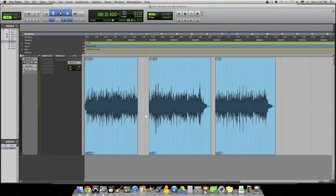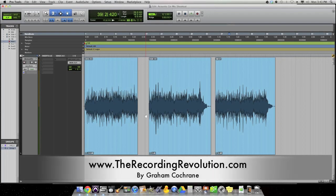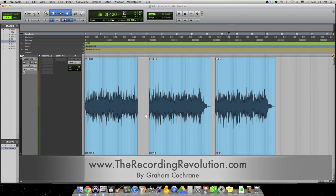Hey, everybody. Graham here from TheRecordingRevolution.com, and today I want to look at an acoustic guitar mic shootout.